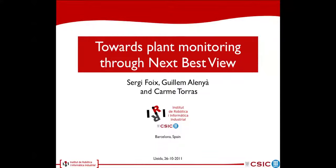Hello, my name is Sergi Foix and I'm going to present my work on towards plant monitoring through NexOS View. This work has been carried out in collaboration with Dr. Guillermo Leñá and Professor Carma Torres at the Institut de Robótica e Informática Industrial in Barcelona.